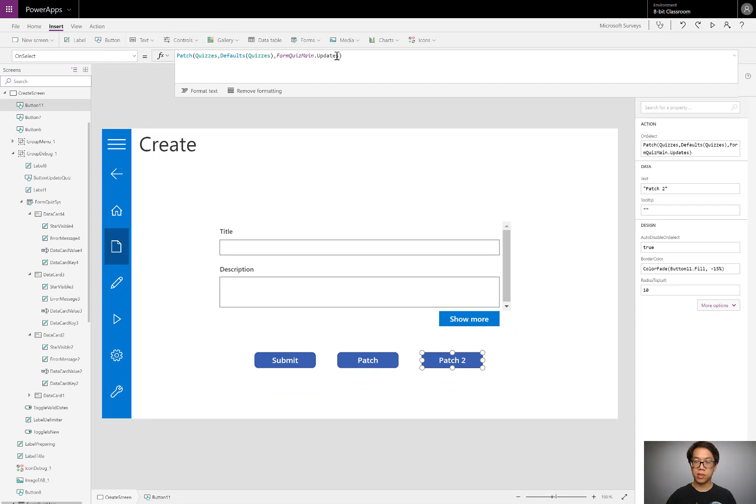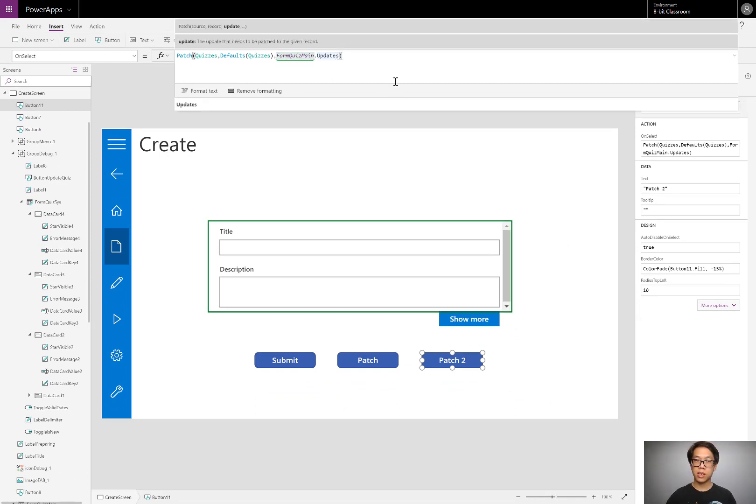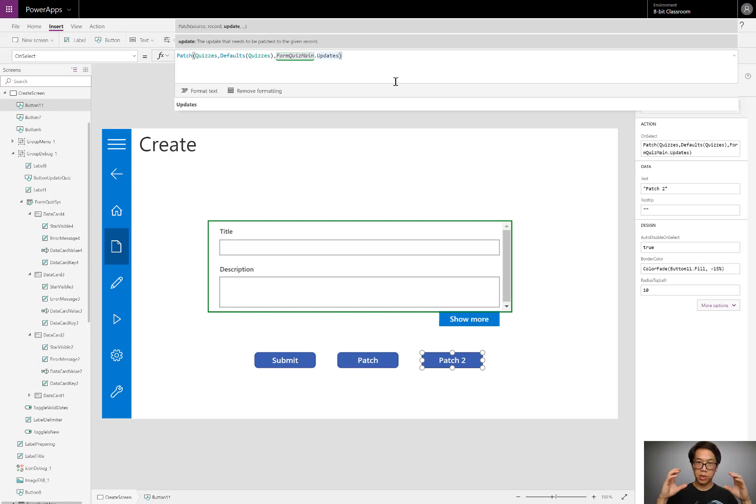When would you actually use this? Well, if you have multiple forms and you want to take whatever you type into them and combine them into a single record, that's when you would do this.